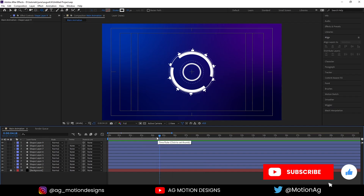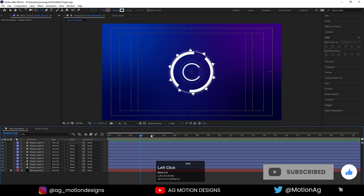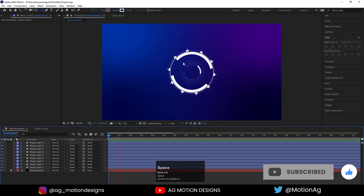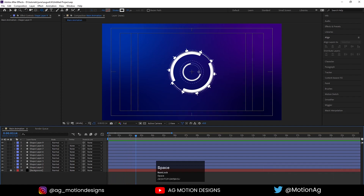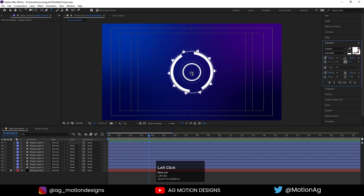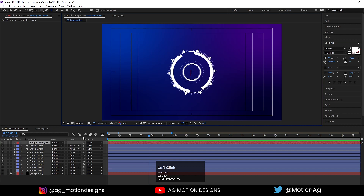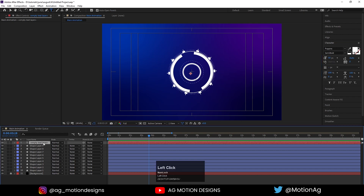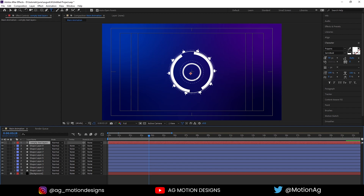Welcome back to the second part of the series. After this animation we need to add a timer at the center for this loading animation, so it will show that the loading is 100% completed. For that we will choose our text tool and just click here — we don't need to add any text for now. You can choose a font color anything you want, but since all of these are white I'll choose white color only.